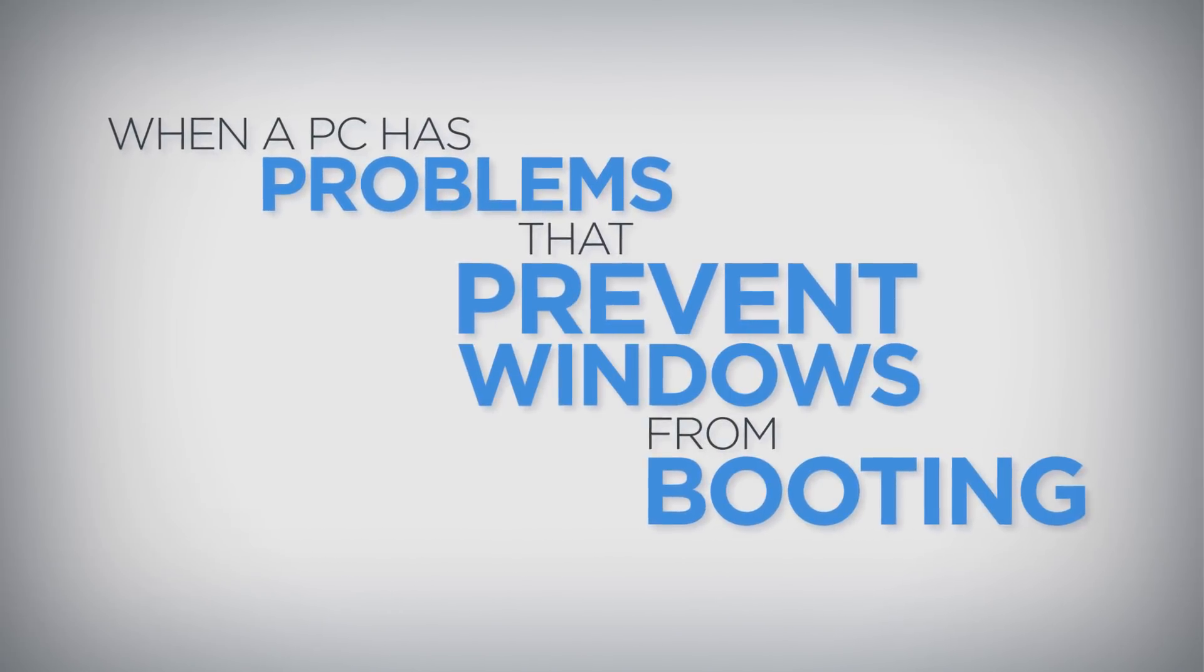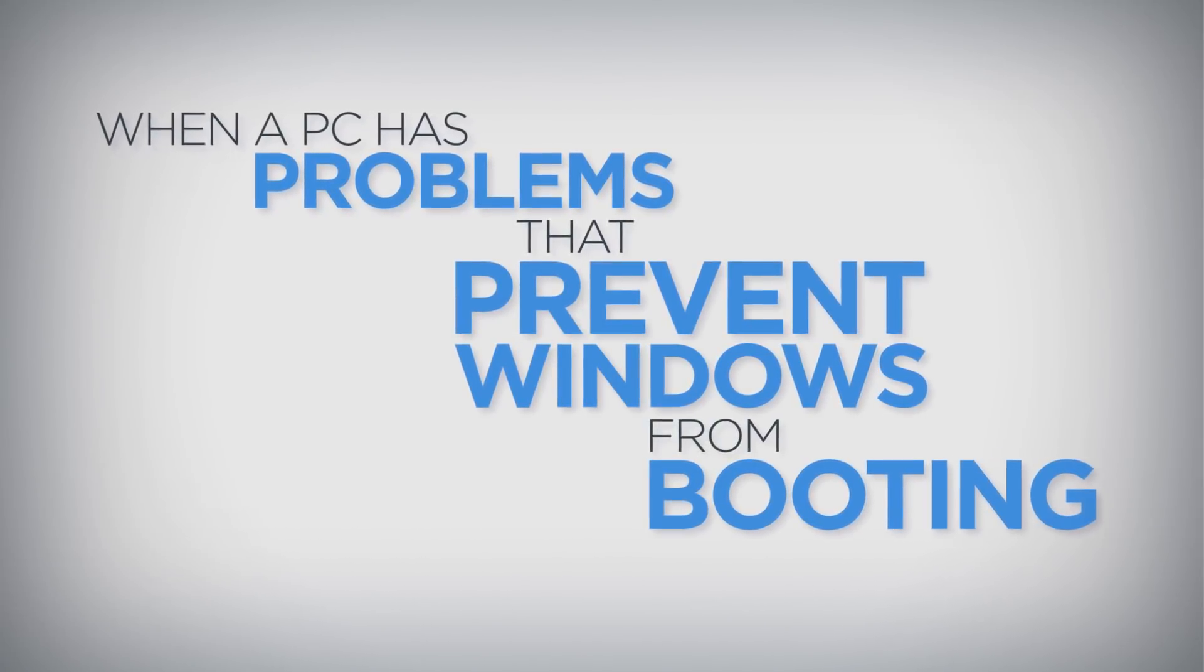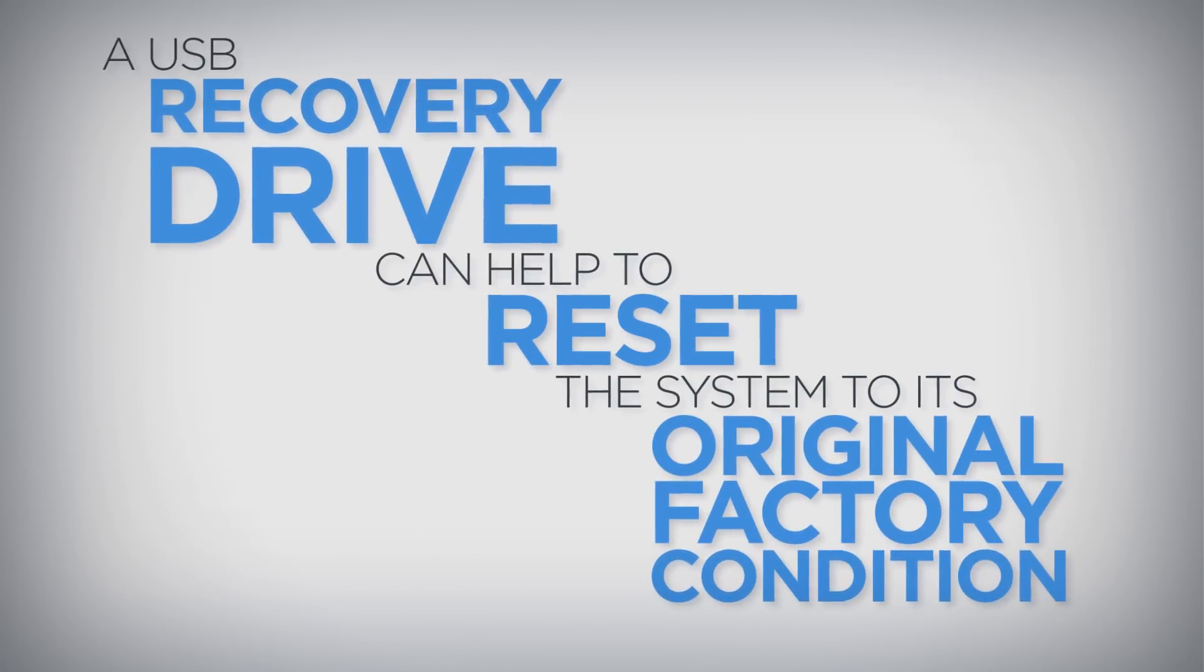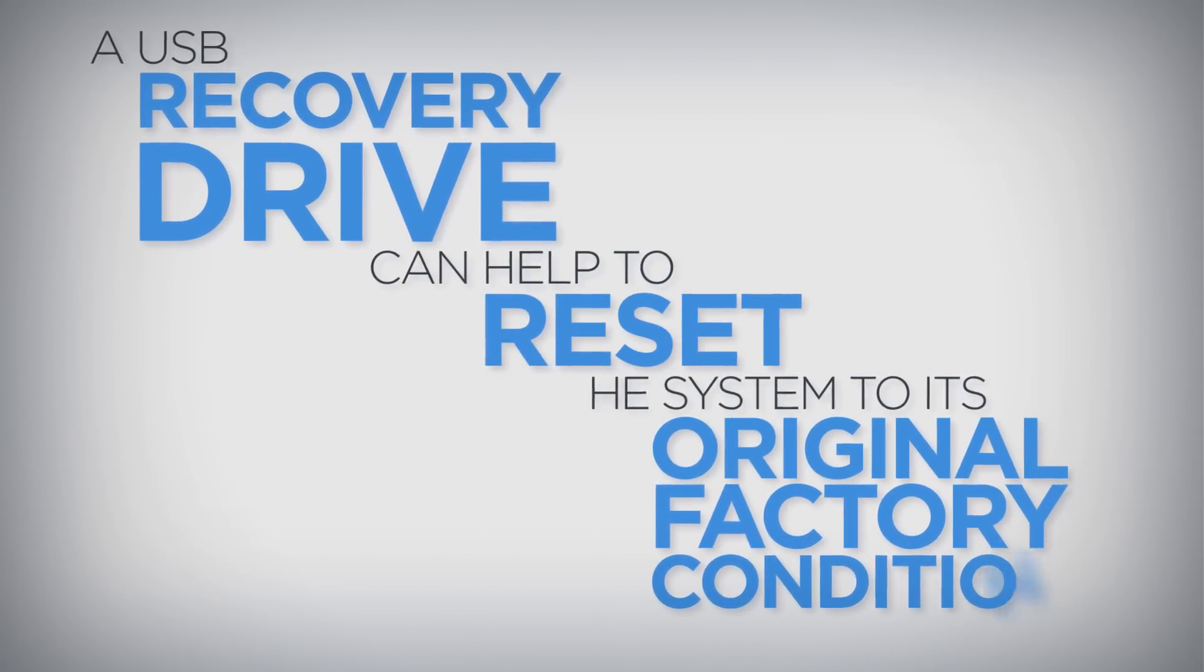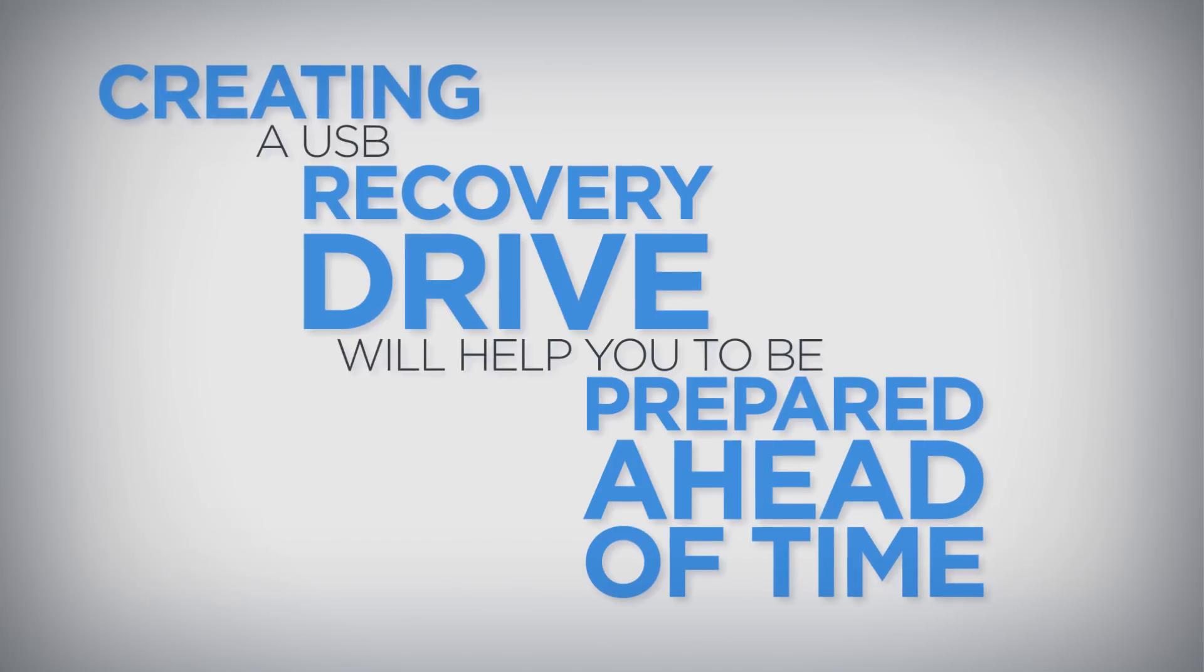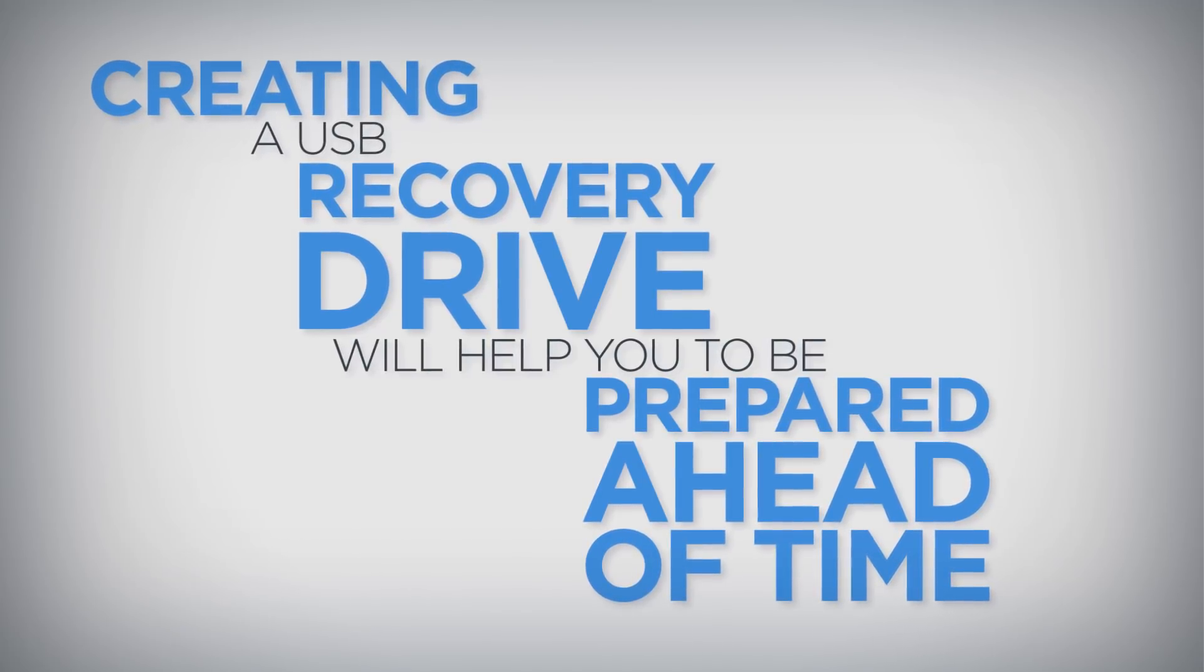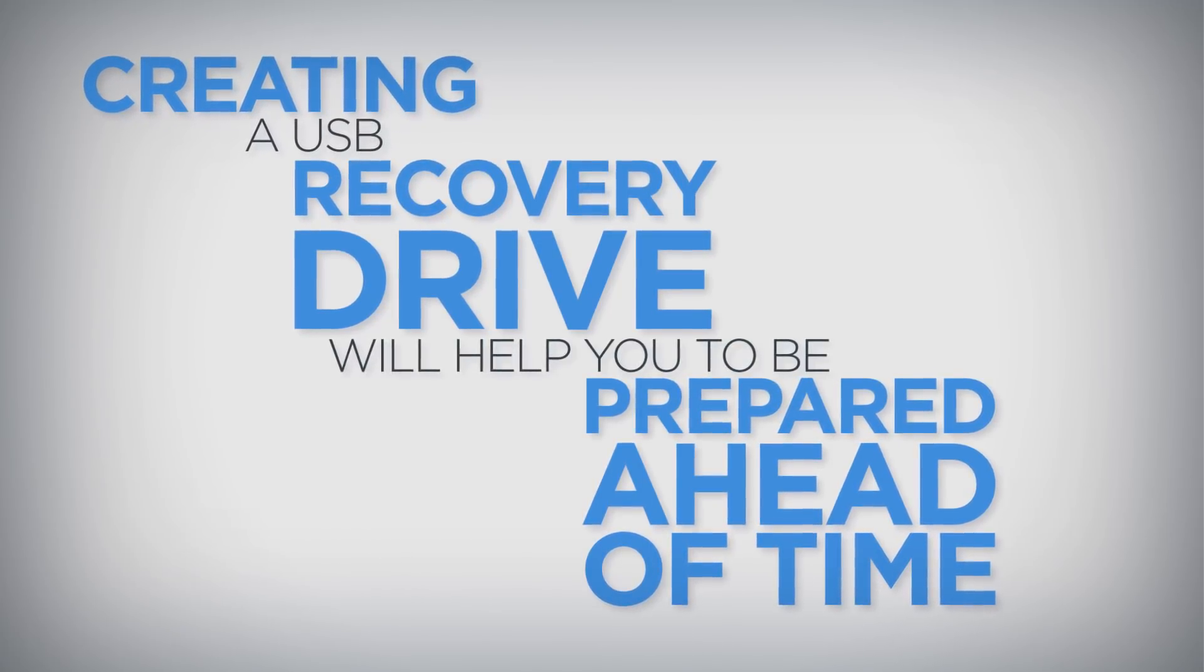When a PC has problems that prevent Windows from booting, a USB recovery drive can help to reset the system to its original factory condition. Creating a USB recovery drive will help you be prepared ahead of time if your PC ever develops these problems.